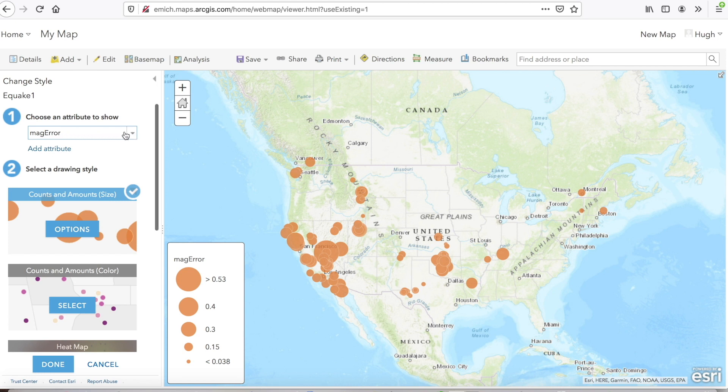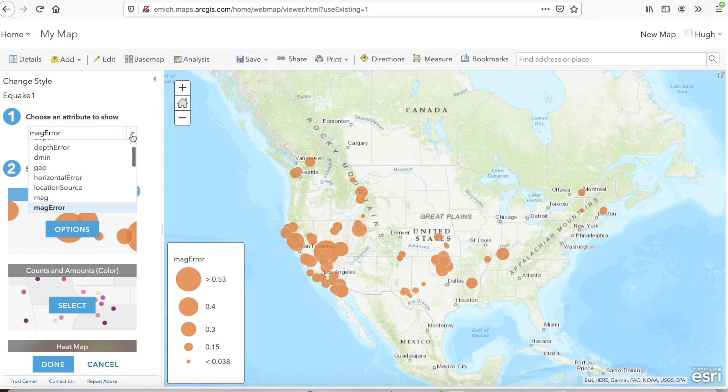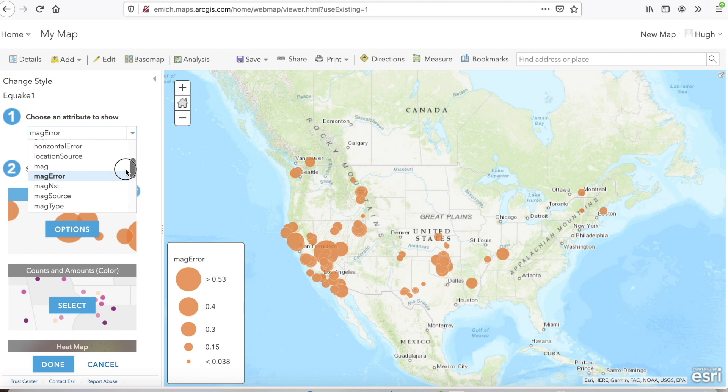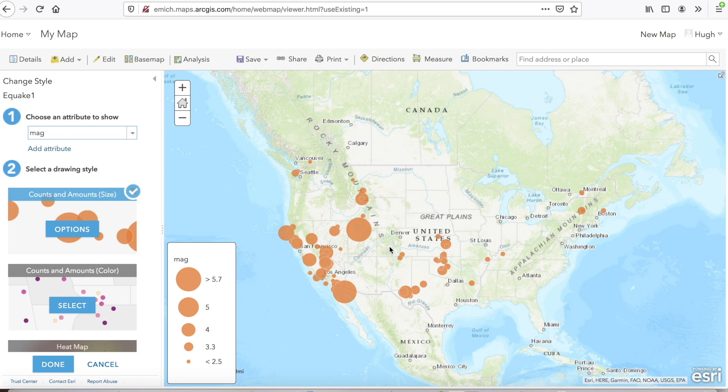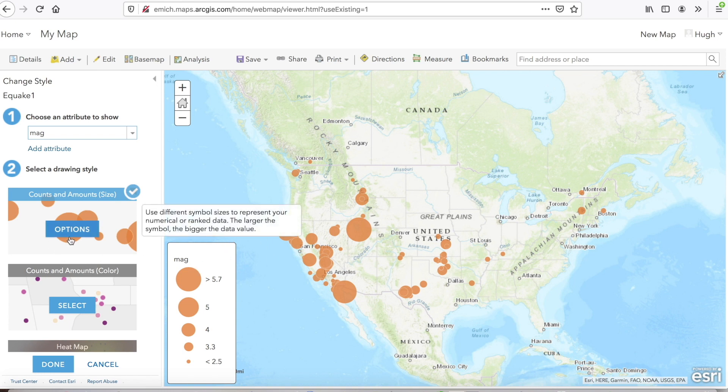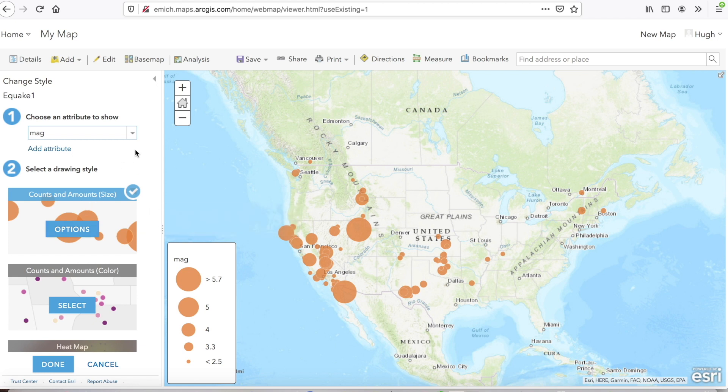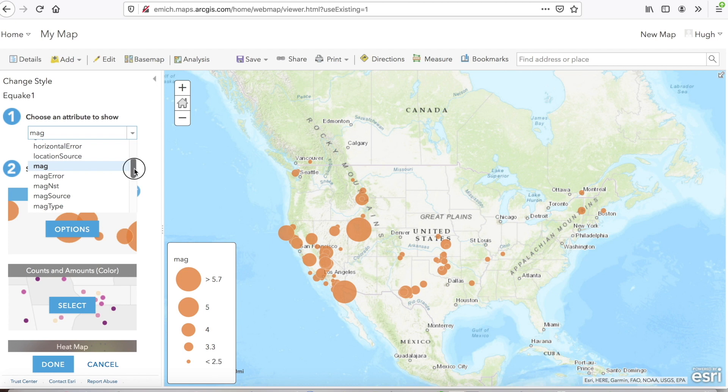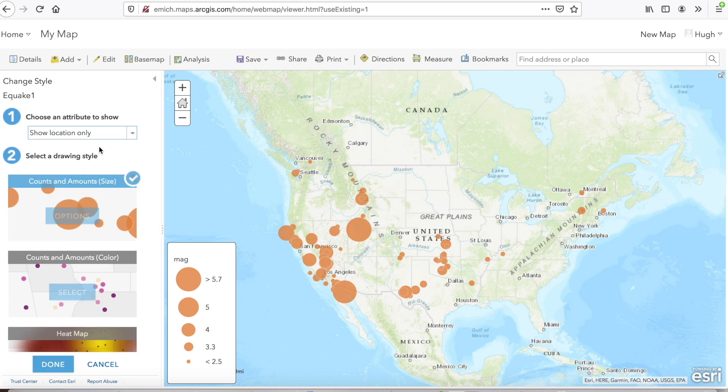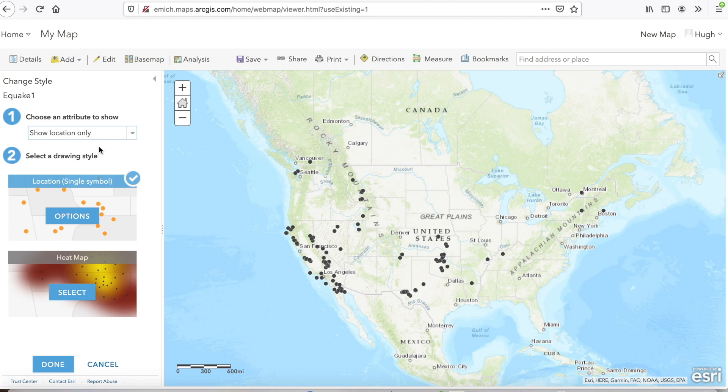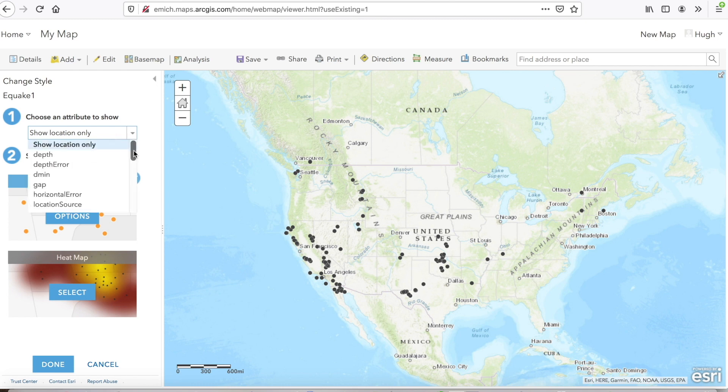If you want, you can change that to something you like. For example, you can change it to magnitude and this would be the earthquake magnitude. You can see there's some larger ones here within 5.7 and then these are smaller ones in different parts of the country. For further visualization, you can click on options. If you want to just show the point locations, not the magnitude, you can show location only and you will get this.